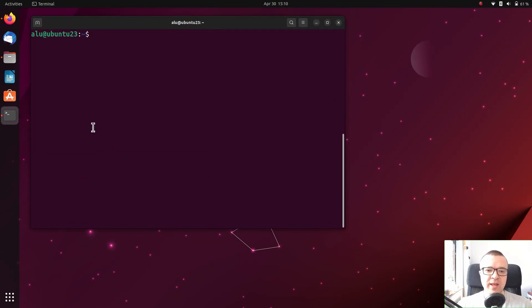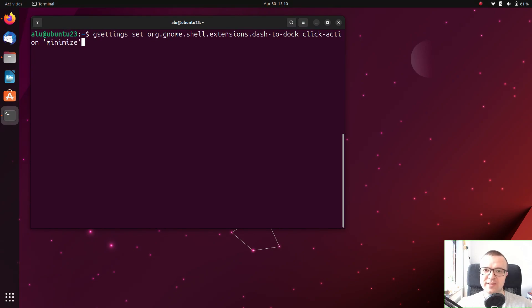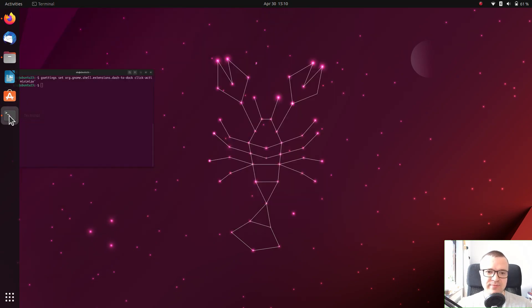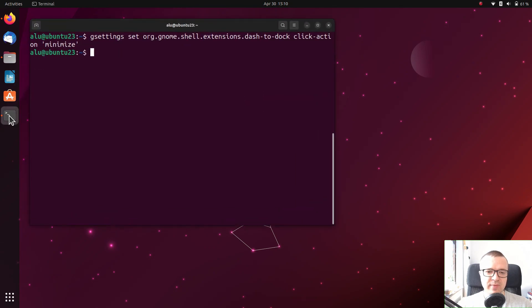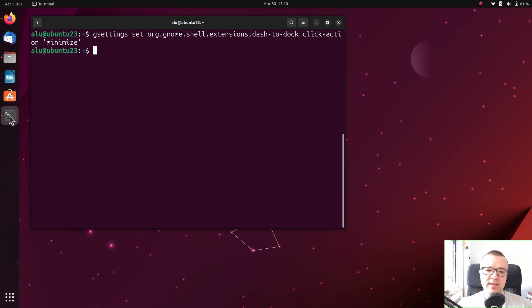To enable Minimize on Dock Click, execute this command in the terminal and it is active. You can also enable this feature from the gconf editor, but it requires many more steps than just running this terminal command.